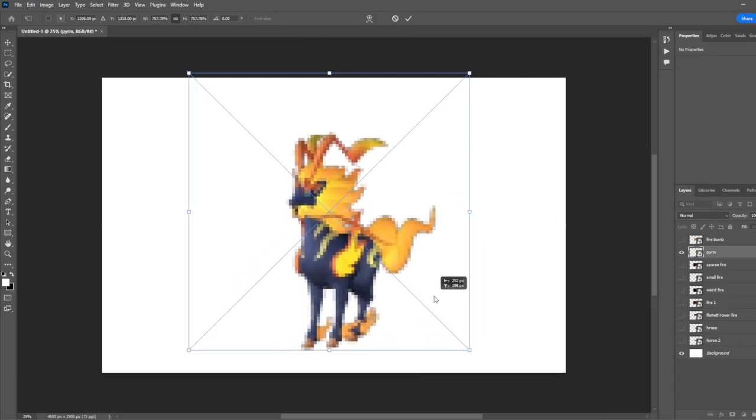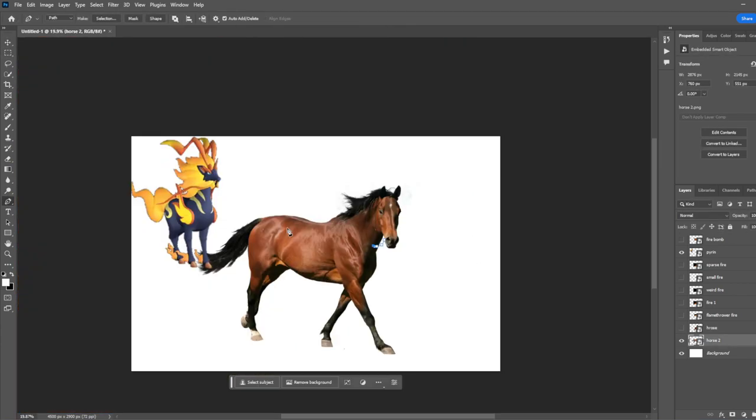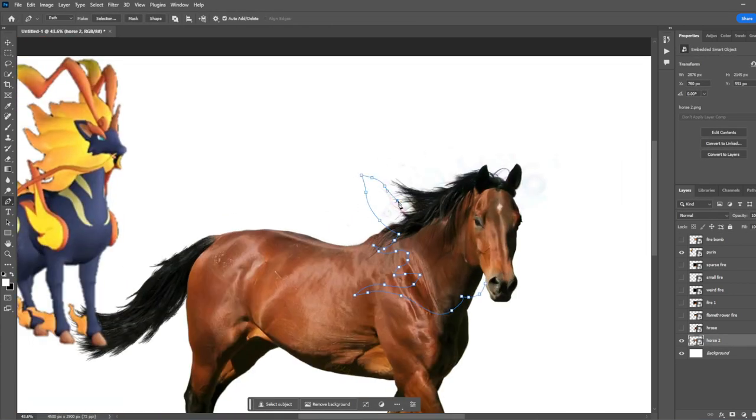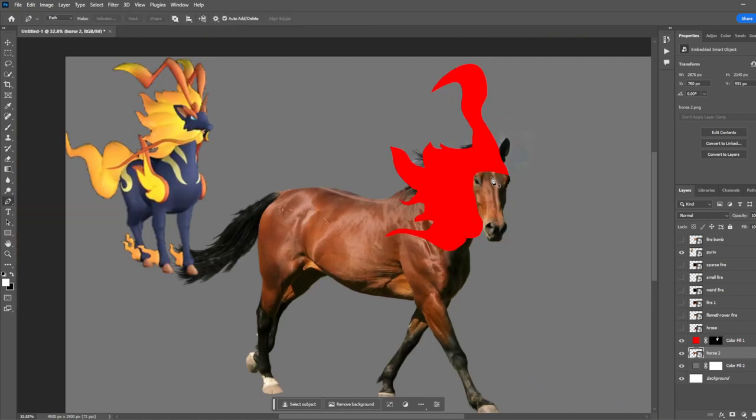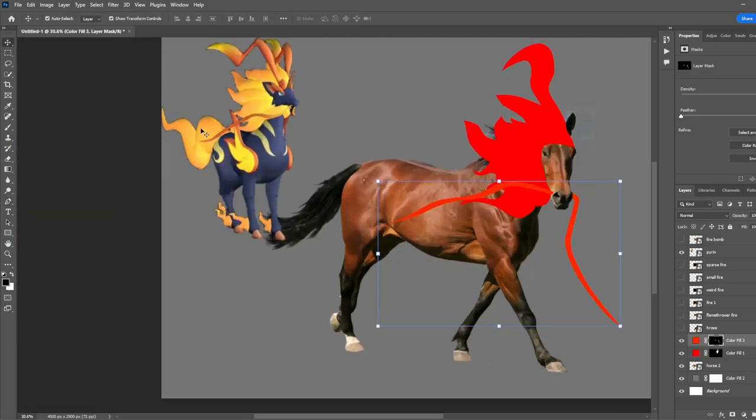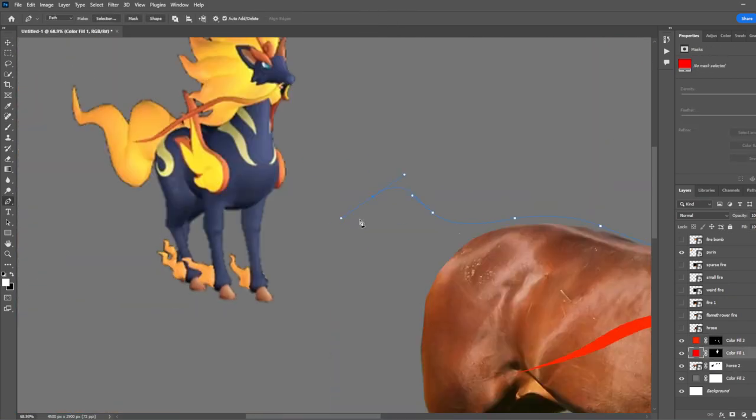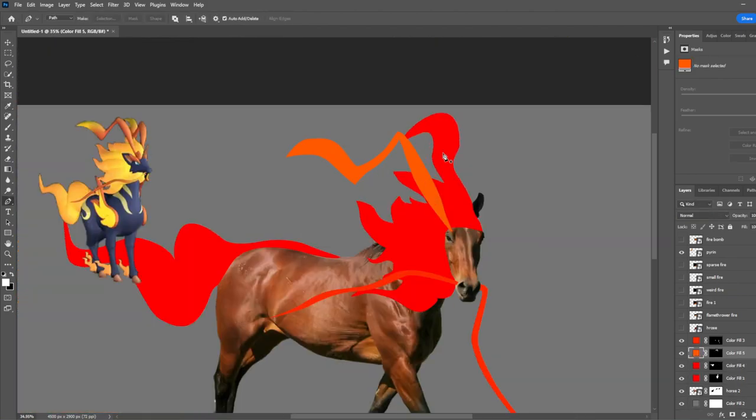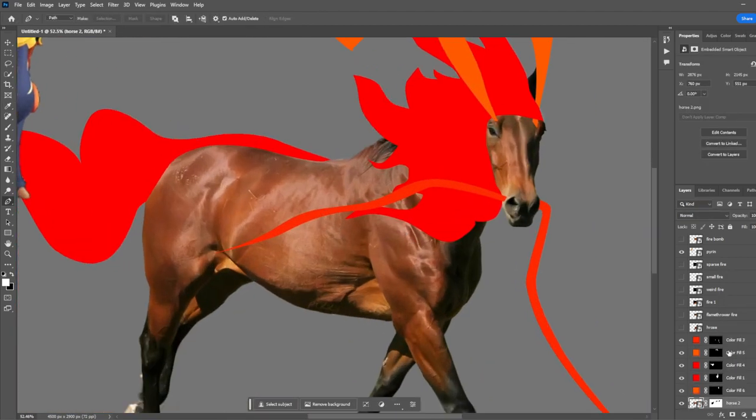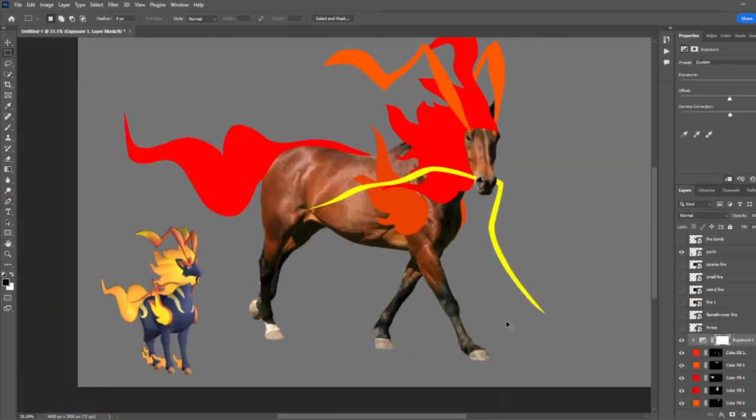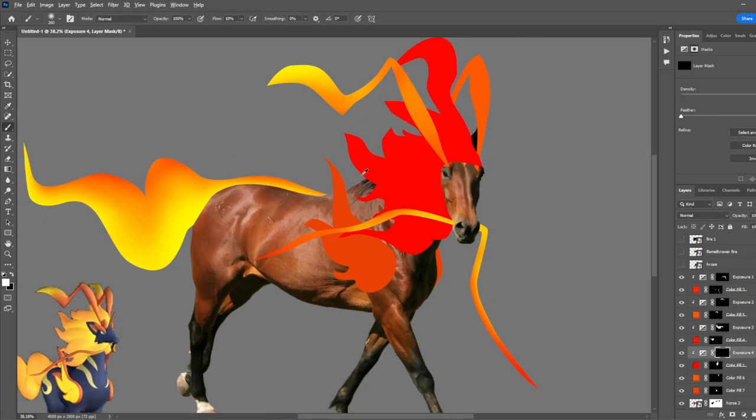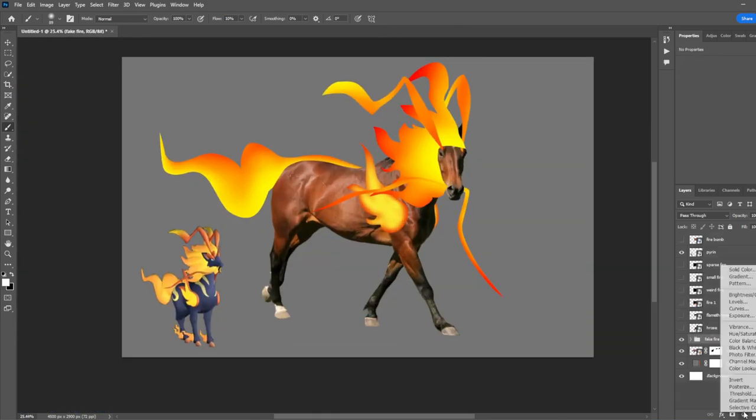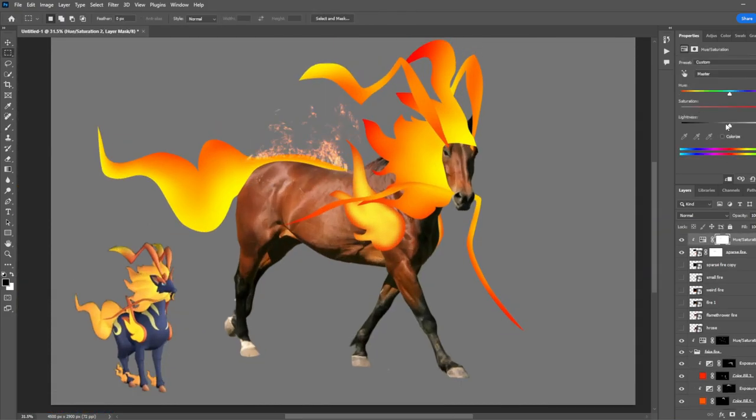This guy is called Pyron. He's this fire horse thing, and he looks pretty sick. I started by finding a horse to put in. I then started drawing the shapes of these little fire things on him. Using an exposure layer, I just brightened up those bright areas of the fire. Then I started adding some fire stock images just on top.